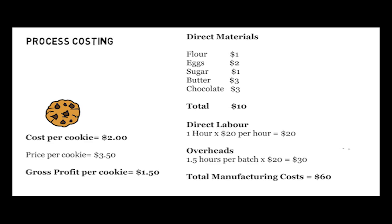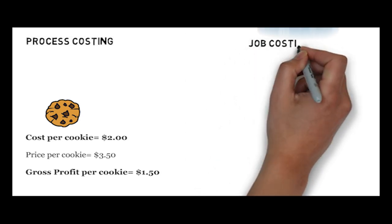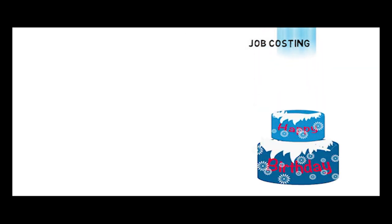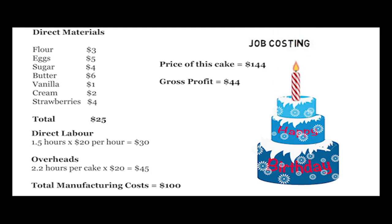Unlike cookies, Bob's custom birthday cakes are unique and every cake requires a different process. Therefore, costs are accumulated at the unit level and each cake is costed separately.